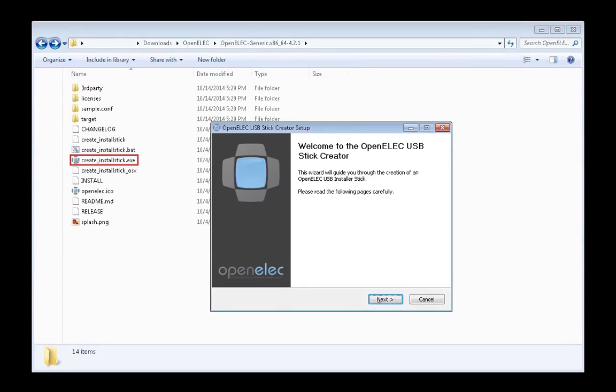After selecting that file, choose your USB drive you previously plugged into your PC and this will create your OpenELEC installer.